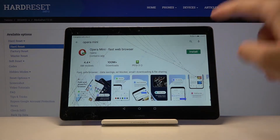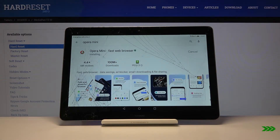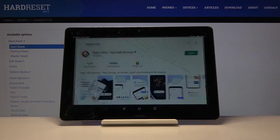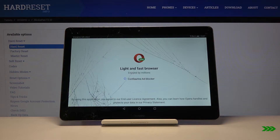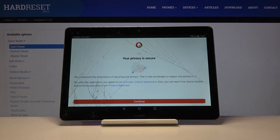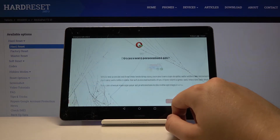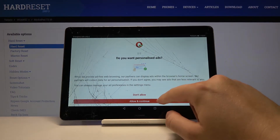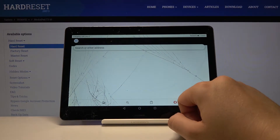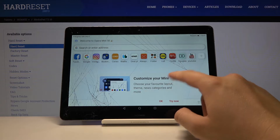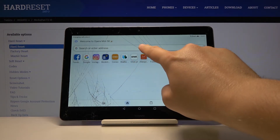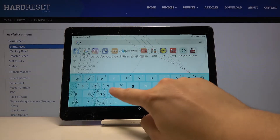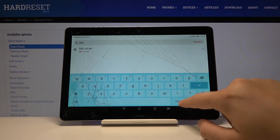Click on install. Right now we can open. Click continue, allow, and continue. And right now we can enter the website — for example we can go for the BBC, BBC.com.